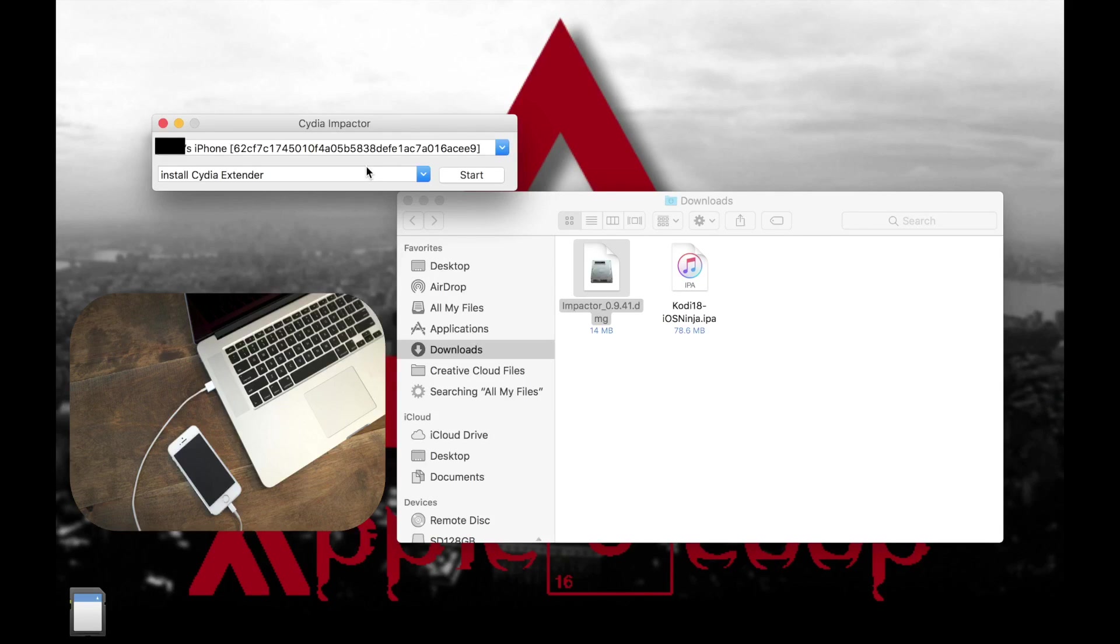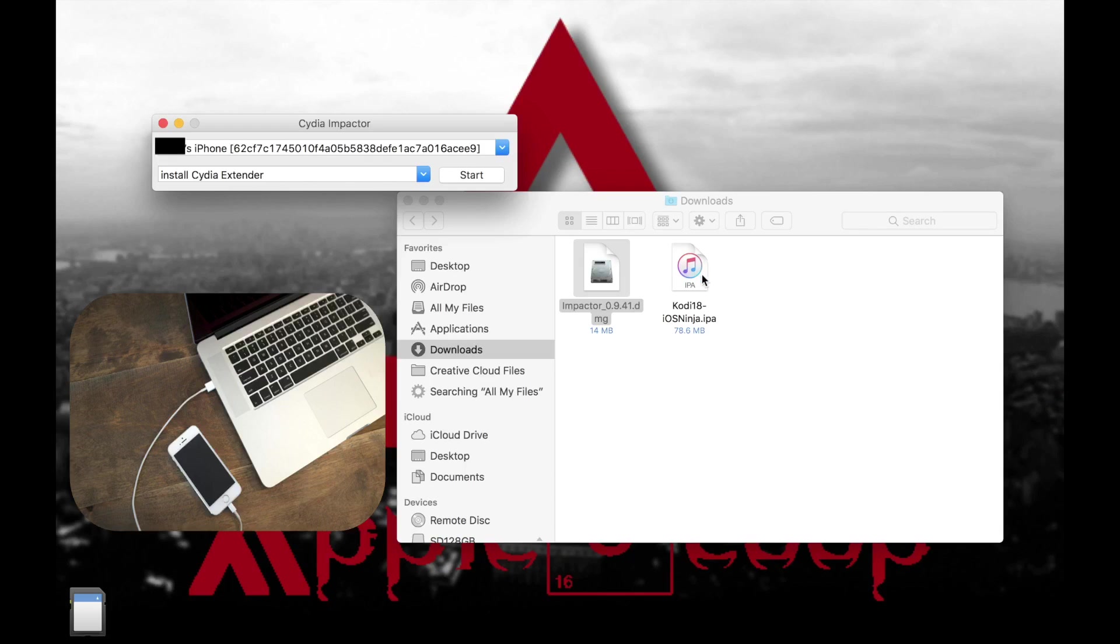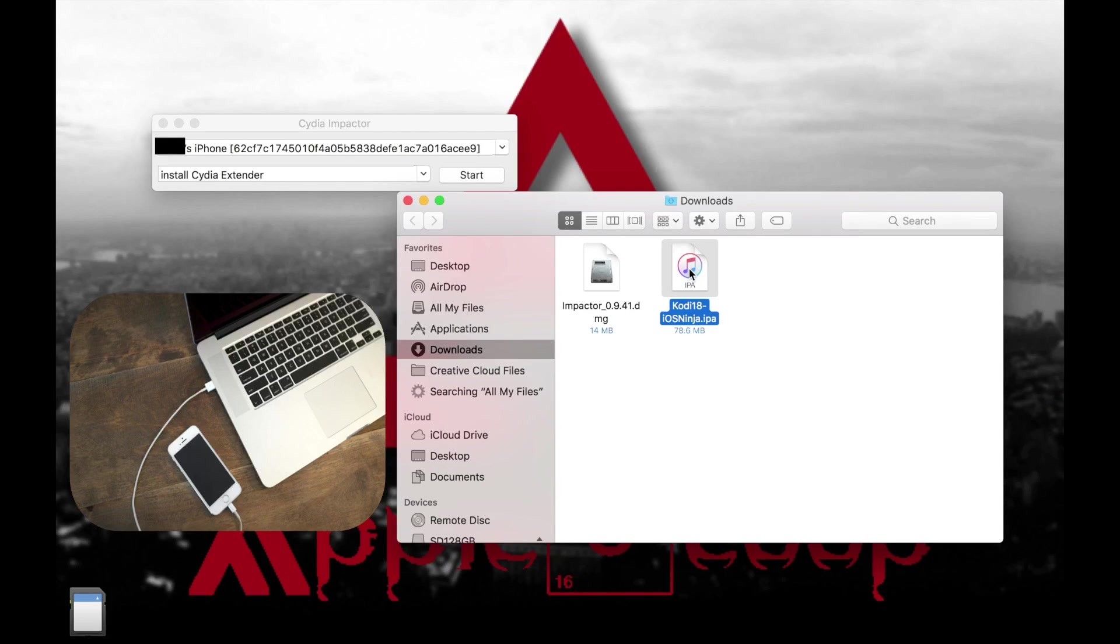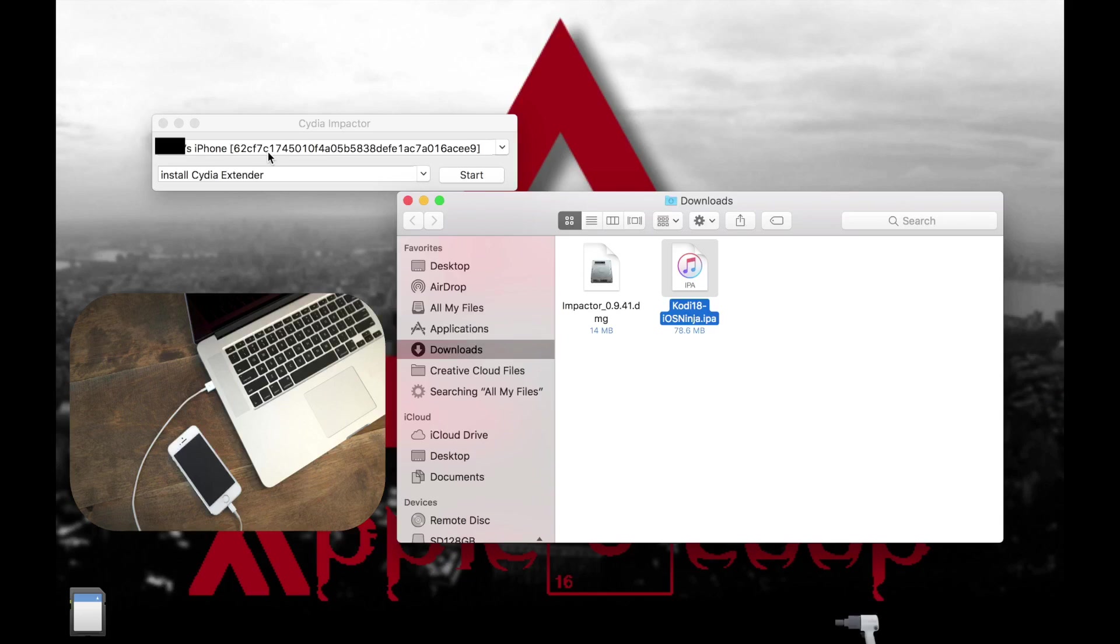Alright, so once you connect your iPhone to your computer you're gonna go and get the IPA file that you downloaded - this location is the Kodi one - and you're gonna drag it and drop it in the Cydia Impactor program.